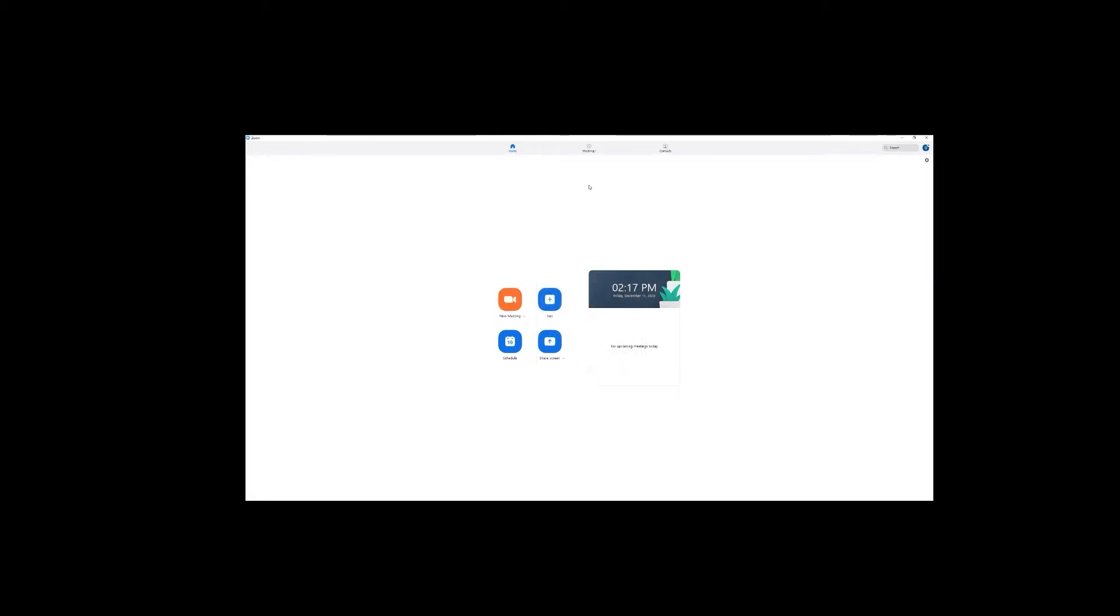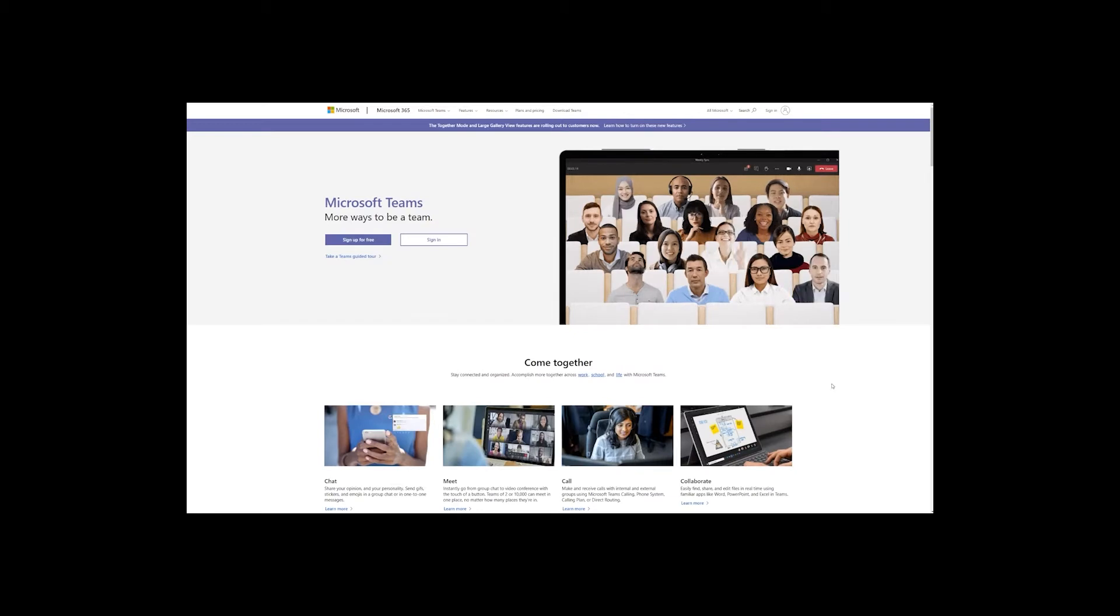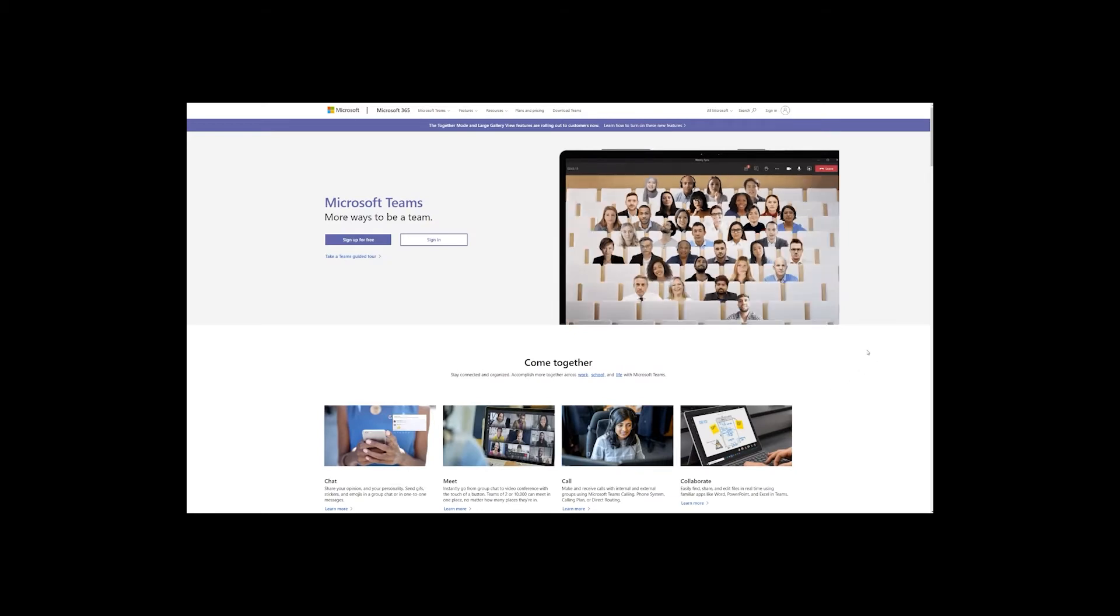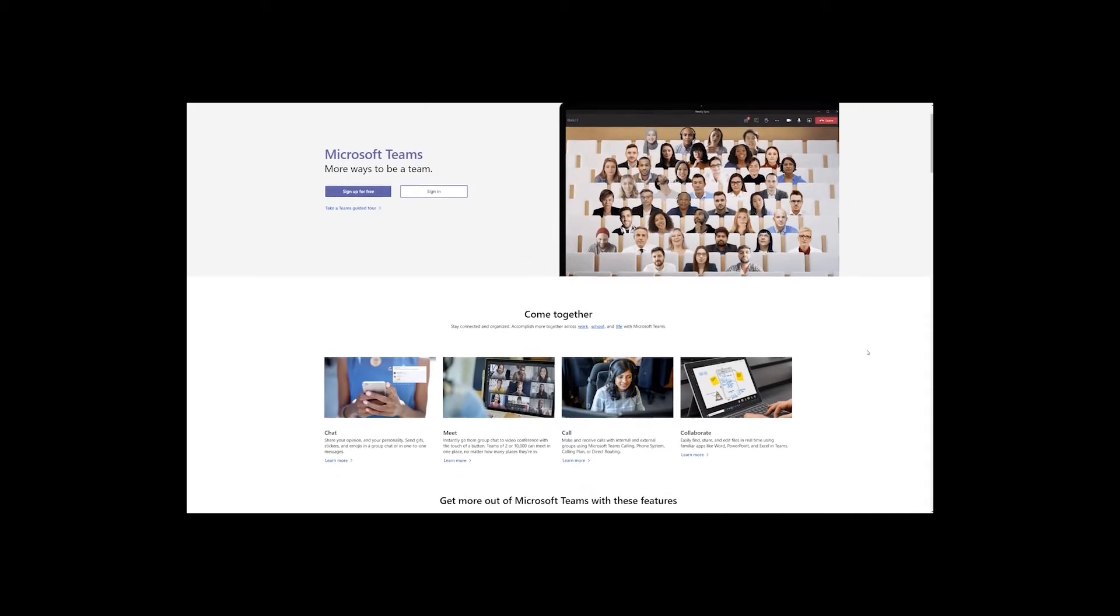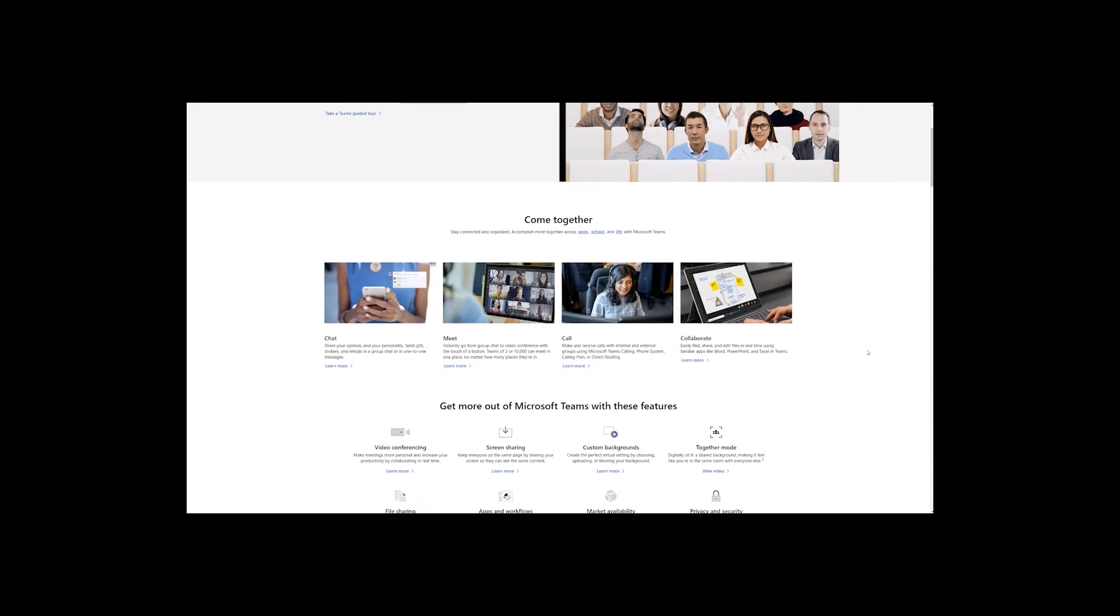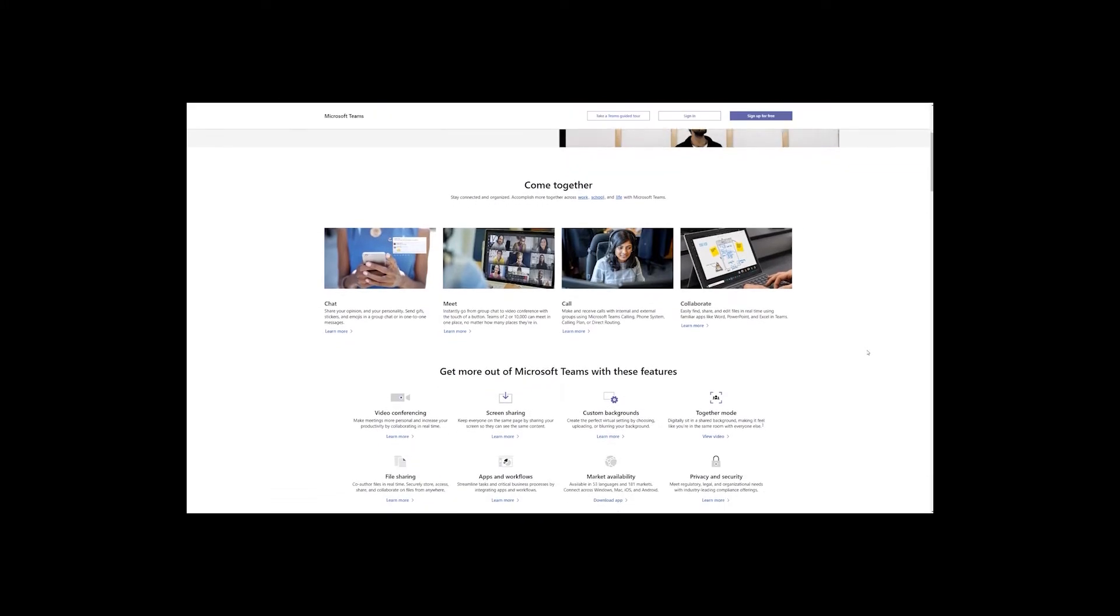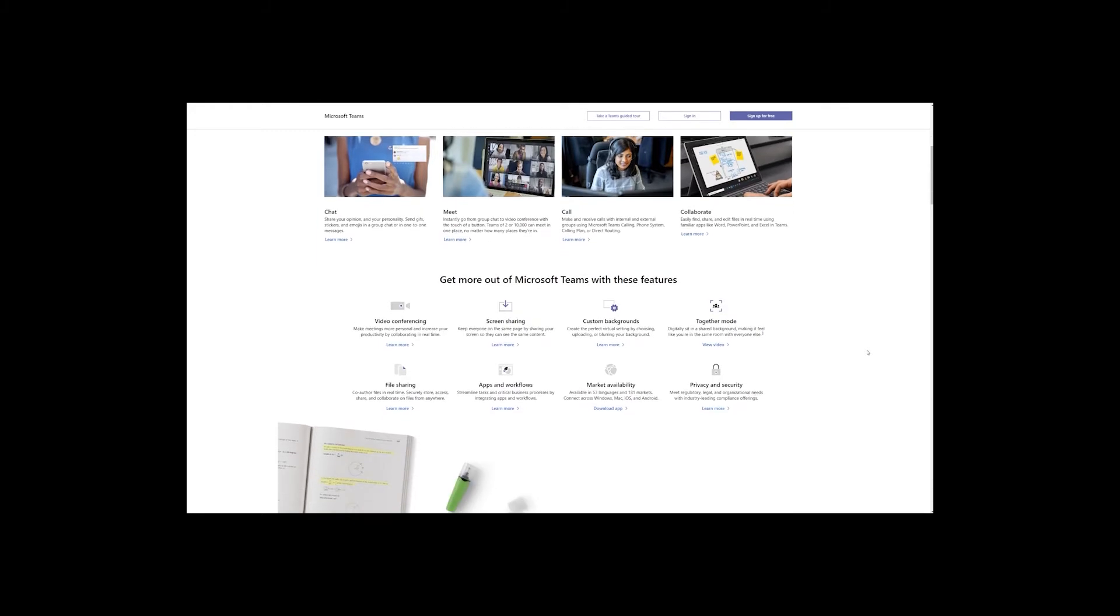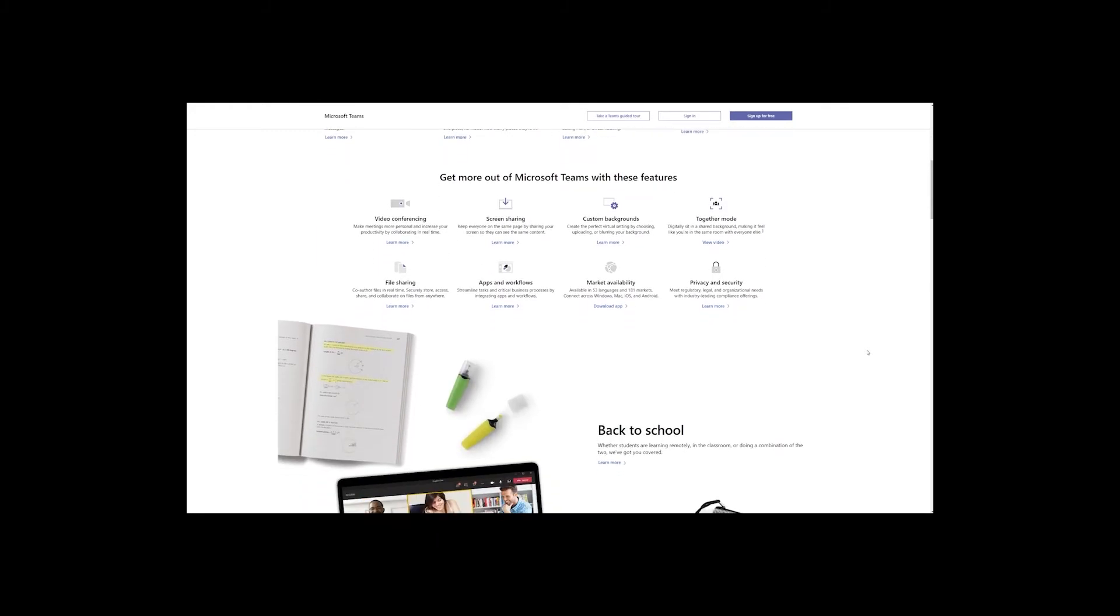Before Zoom, Skype was the king of the web conferencing space, but more recently Microsoft has started to phase out Skype for Business in favor of the more robust Microsoft Teams. Is Microsoft Teams good enough to take back the video conferencing crown from Zoom? Let's take a look at how they stack up compared to each other.